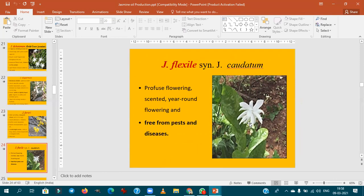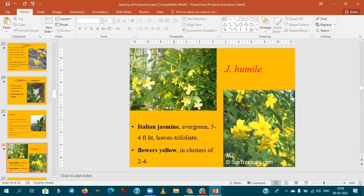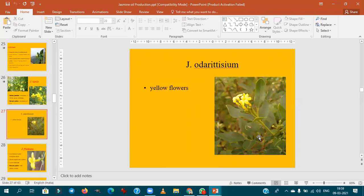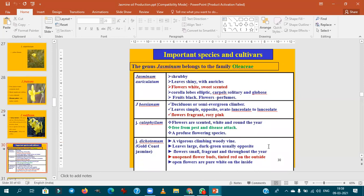Jasminum flexile also flowers throughout the year. Yellow color-producing species include Jasminum humile, Jasminum fruticans, and Jasminum nudiflorum — remember these yellow-colored jasmine species.